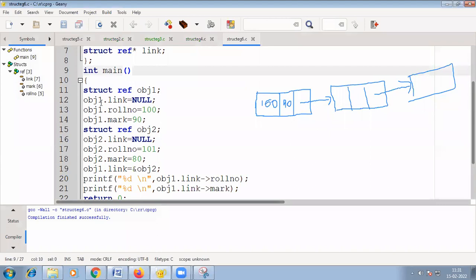To use this, declare a variable: struct ref obj1. Initially, set the link to null because it is not yet connected to anything. Then assign values — for example, roll number 100 and a mark — to obj1. Create a second variable obj2, also initialize its link to null, and then assign its values.